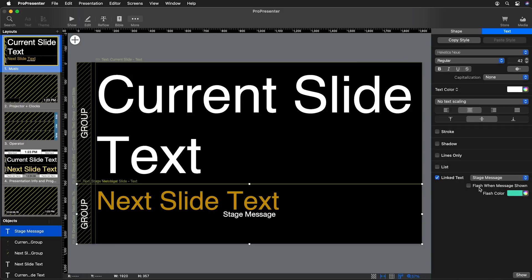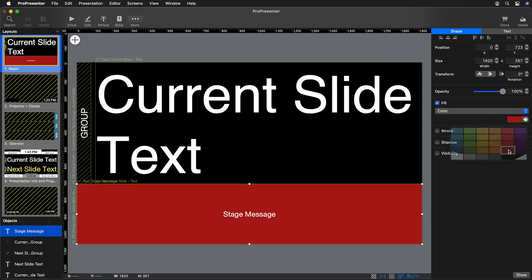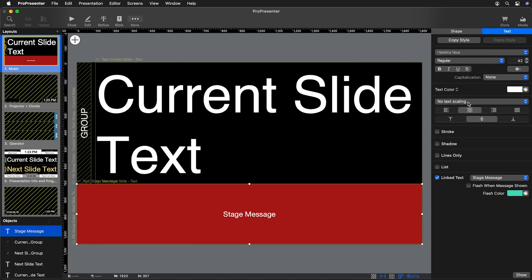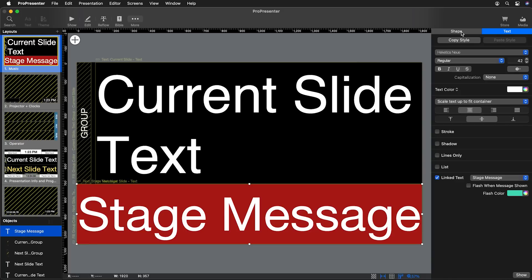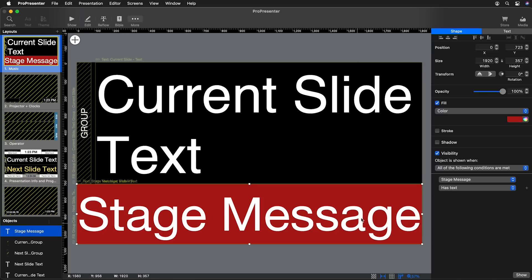There's an option to flash a color when the message is shown, but instead I'll set the fill to a dark red color and go to text properties to set the size to scale text up to fit the container, making it as large as possible. The problem is this red box would show all the time, so we only want it visible when there's text in the stage message. In shape settings under visibility, we can say: when this stage message object has text, show the object; if it doesn't have text, don't show it.